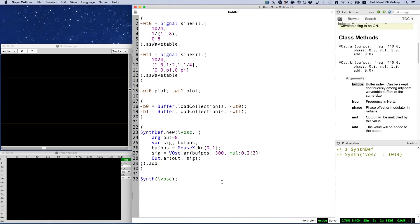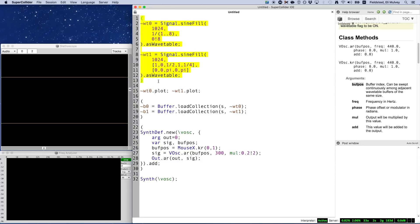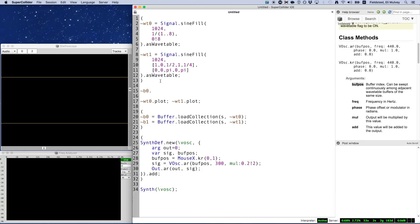The first point is that all the buffers that VOsc uses have to be the same size. We've taken care of this already by creating two signals, each with size 1024. We can also confirm our wavetables are the same size by checking the number of frames in each buffer.